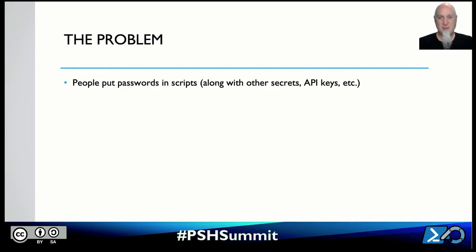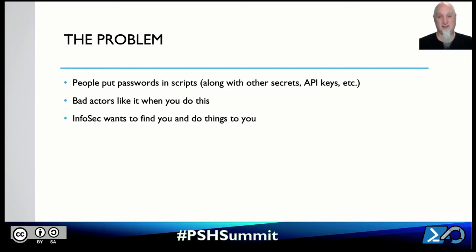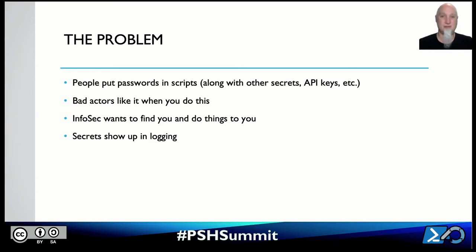The problem is people put passwords in scripts. Whatever kind of secrets they can come up with, some people find a way to stick those in a script. Bad actors or hackers like it when you do this. InfoSec wants to find you and do things to you when you do this. Those secrets show up in logging. The CIS benchmarks — the Center for Internet Security — tell you not to turn on PowerShell logging, but I tell you to turn it on and then make sure to harden that. I've got a toolkit to do that.